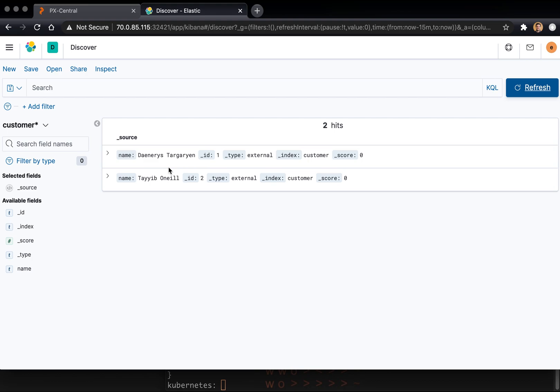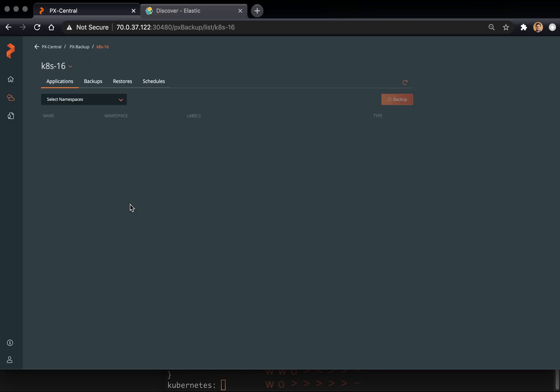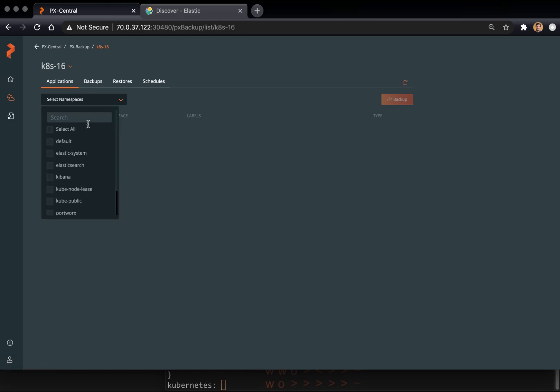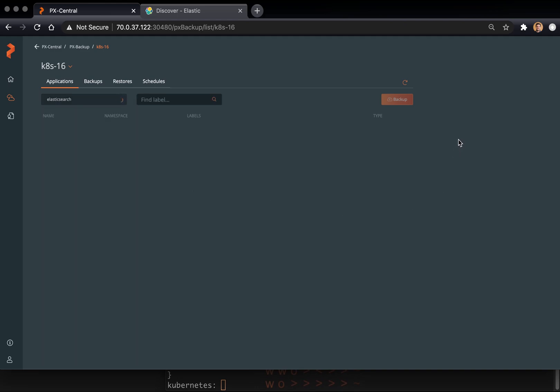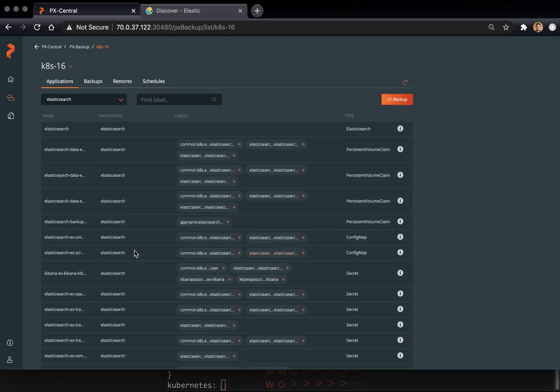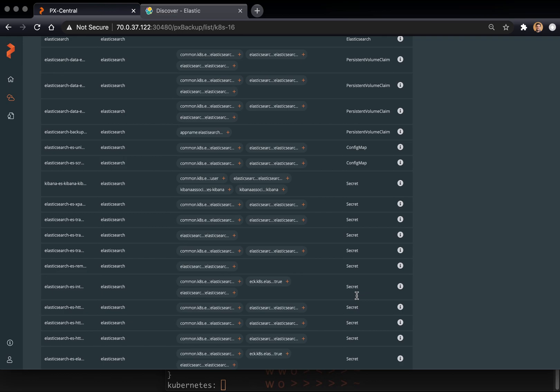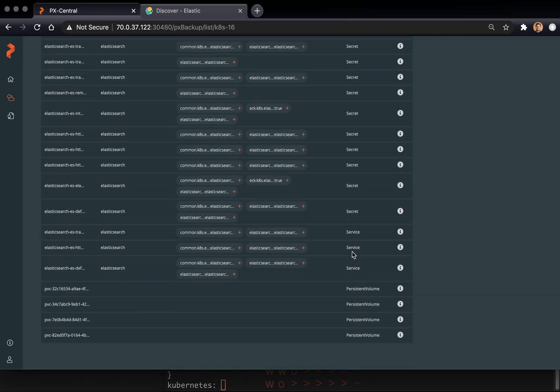And what we'll do now is head over to PX Backup and perform a backup of Elasticsearch. And so what we'll do is take a backup using our pre and post exec rules, which will make sure everything's flushed and frozen to disk. And that will then kick off the snapshot backup of all the Kubernetes objects. Here you can see there's a number of Kubernetes objects available in this namespace, including Elasticsearch itself, persistent volume claims, config maps, secrets, persistent volumes, etc. So there's a lot going on here.